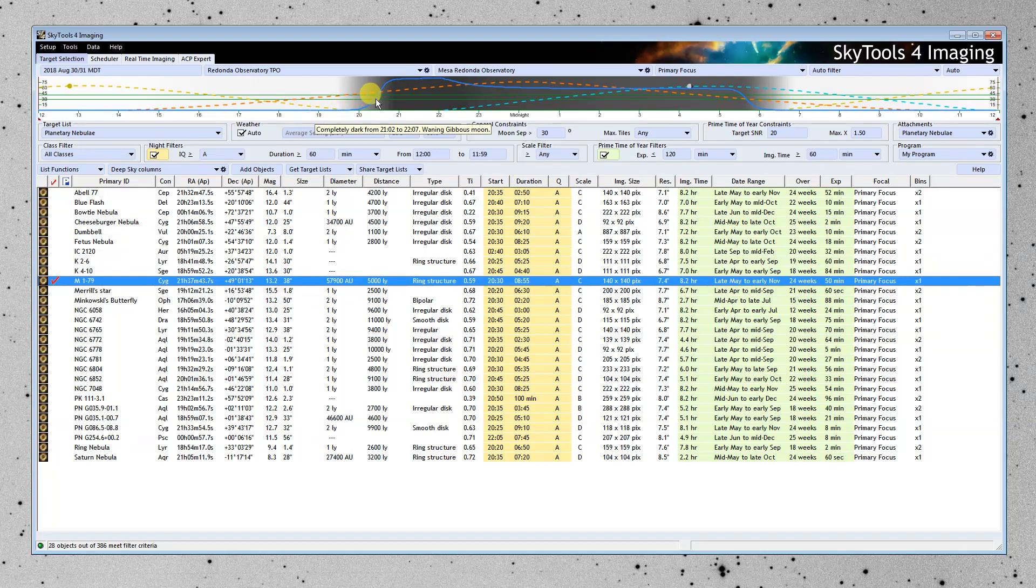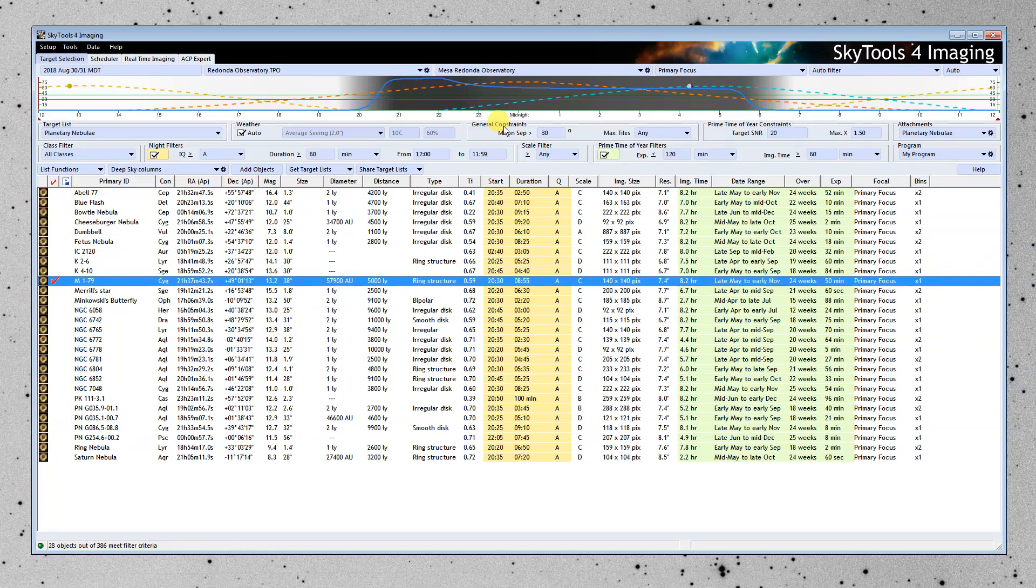This blue line here is the relative imaging quality throughout the night. And what that means is if it's near the top, when the imaging quality is at its highest, that is when you can achieve the most signal-to-noise ratio with your imaging system for this object.